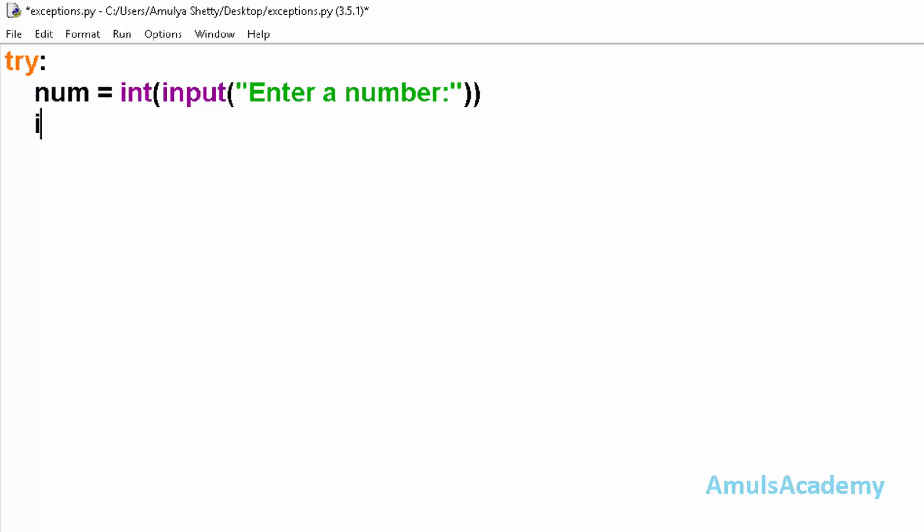Now we will use if condition: num is less than or equal to zero, then raise the ValueError exception.